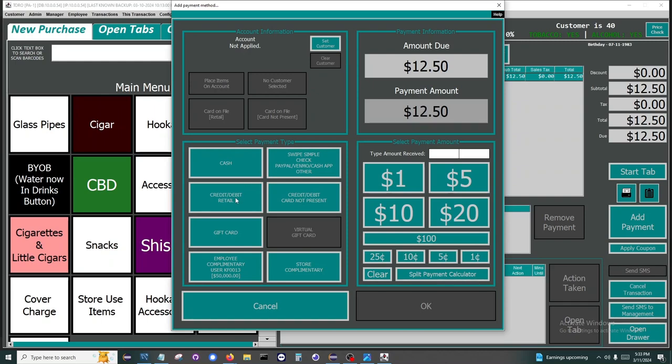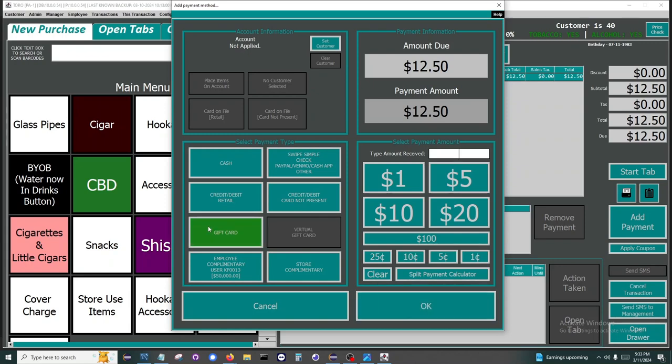There is a credit/debit button and credit/debit card not present. If you do a large amount of phone orders or any online orders, then we will set you up with a card not present account. Gift cards are fully integrated into Toro. These are high quality, full color gift cards.